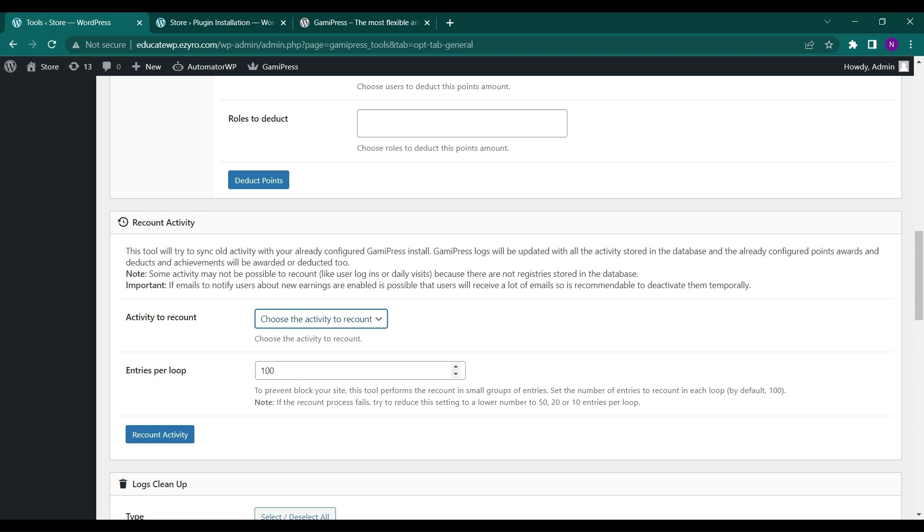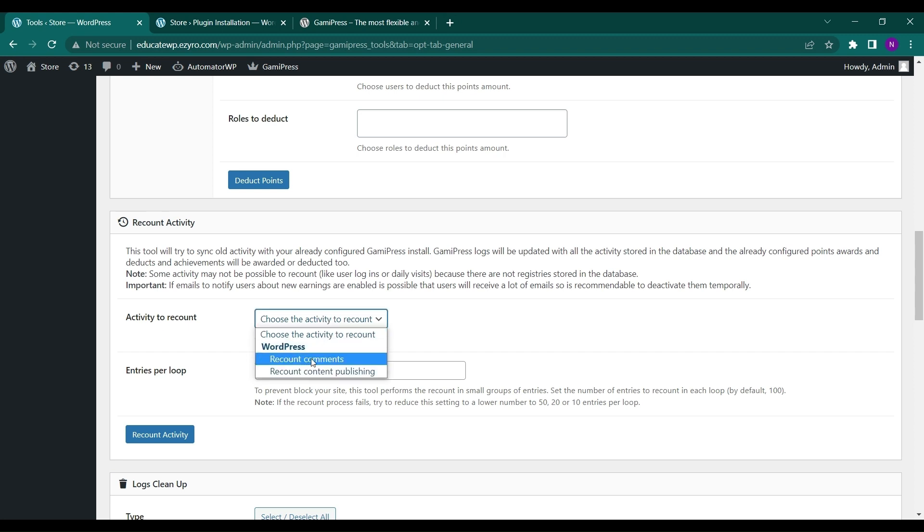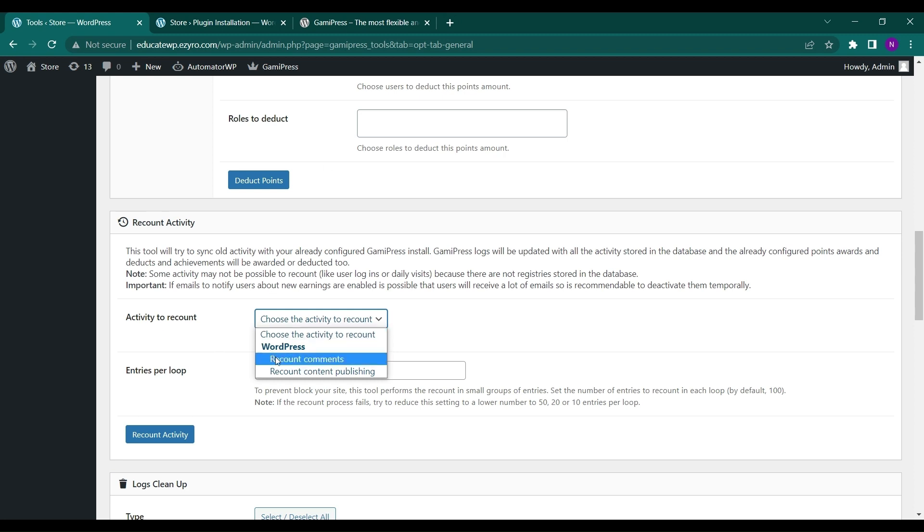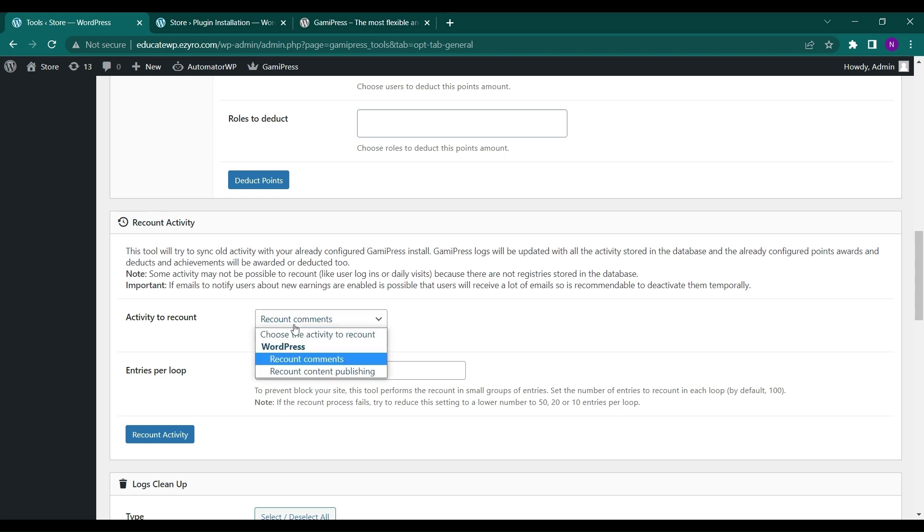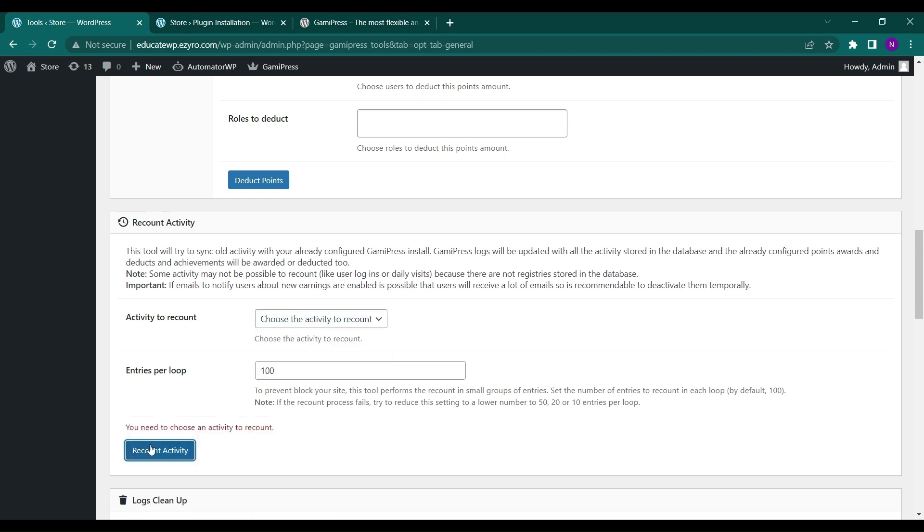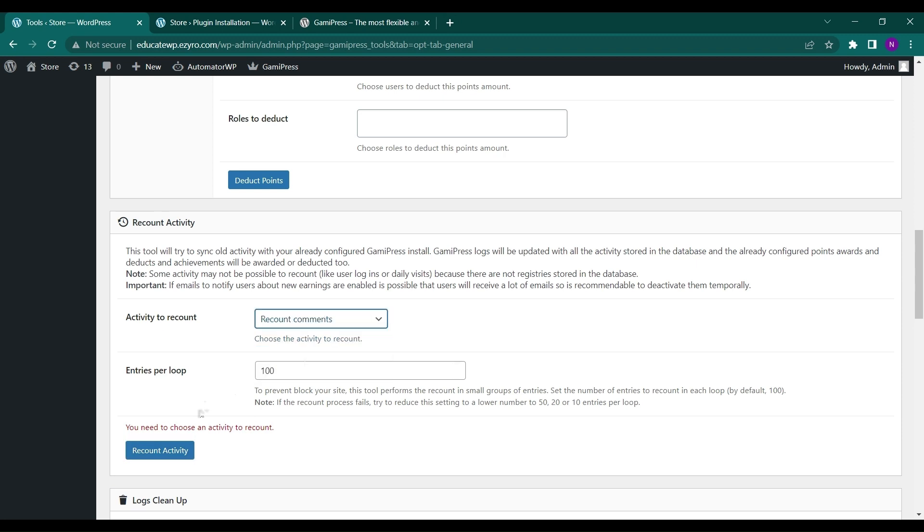And this one is recount activity. So you can recount the activities of the GamiPress. So you can choose to recount the comment and content publishing like the amount they are getting after commenting on a post or the points they are getting after commenting on a post. GamiPress will recount it and award them with the point. So you can just choose it and click on recount activity. Like recount comments.